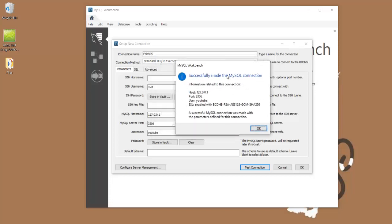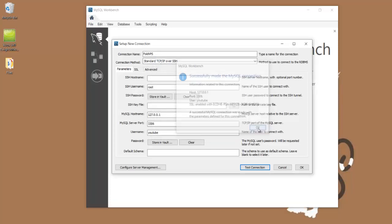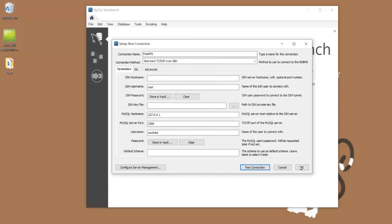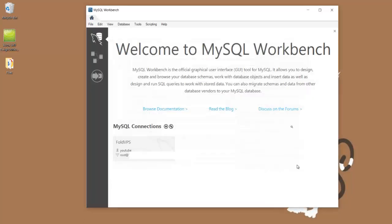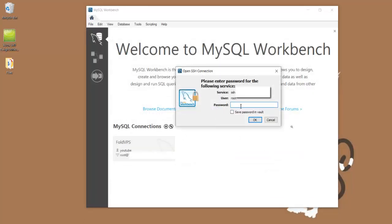And there we go. We've successfully made our connection. I'm going to go ahead and hit OK. Hit OK here. And then we should be able to just connect just like we just did.